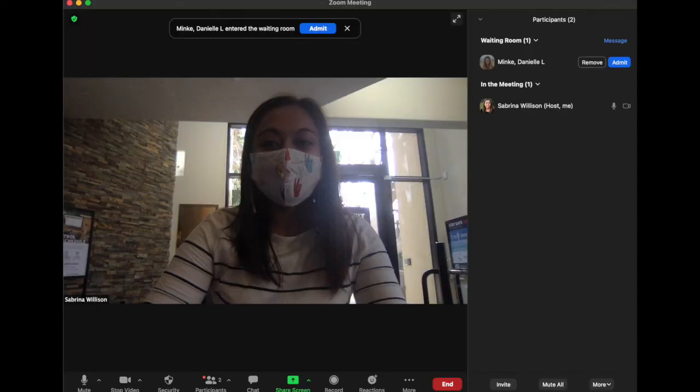And finally, do consider requiring authentication — participants must have a Zoom account.